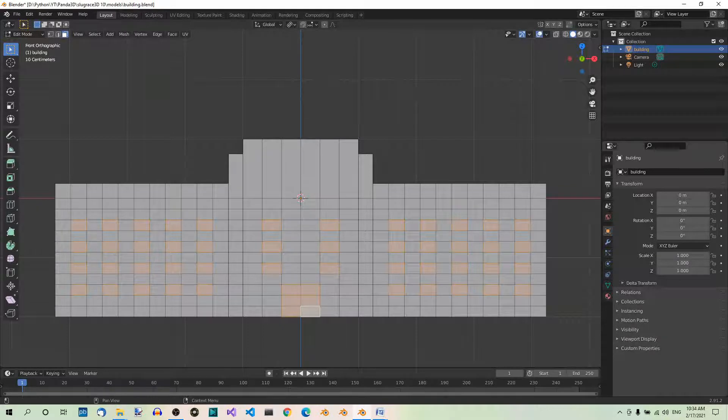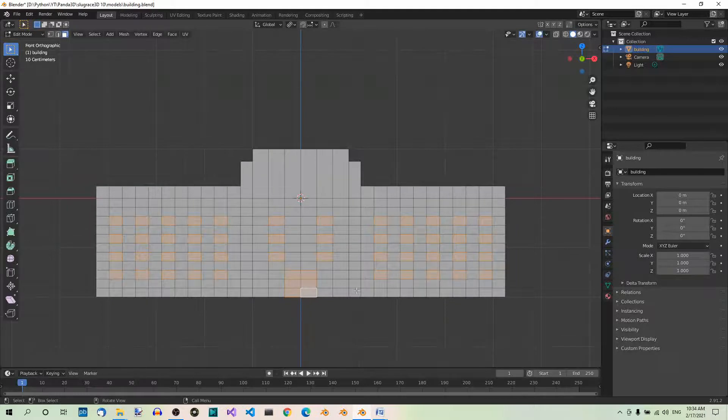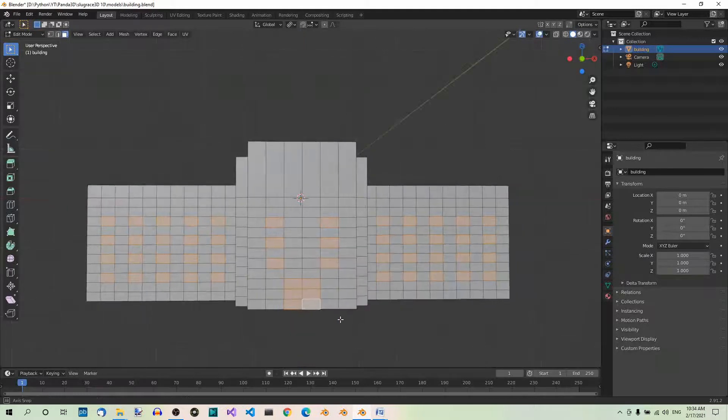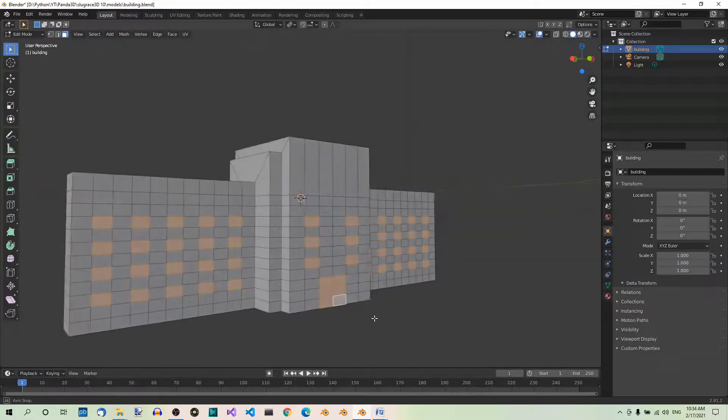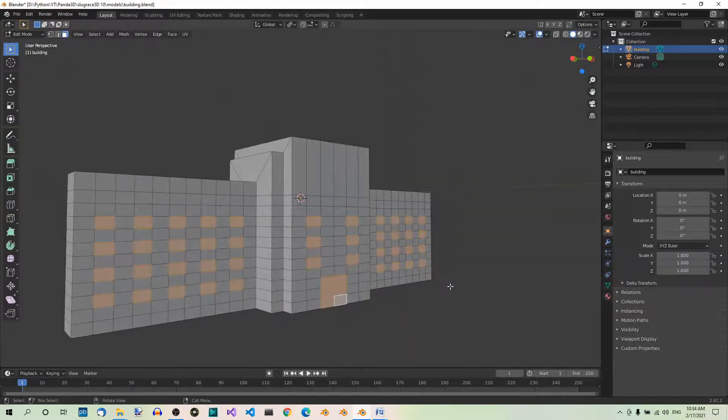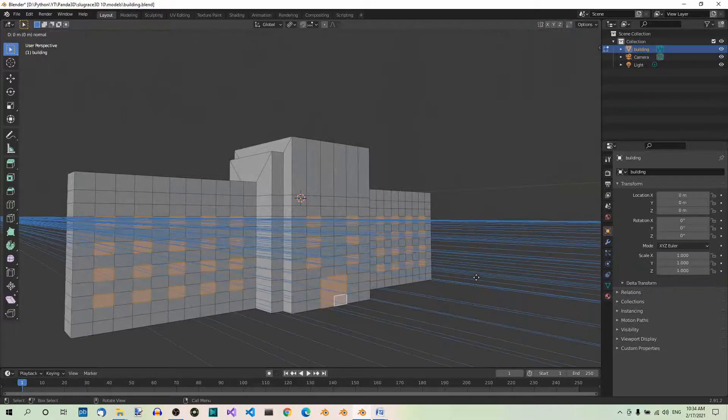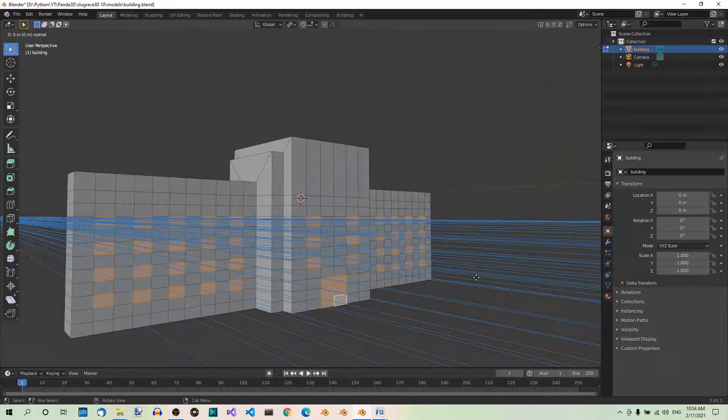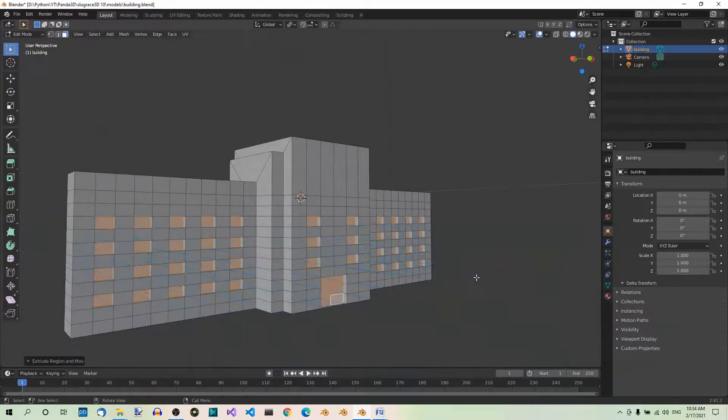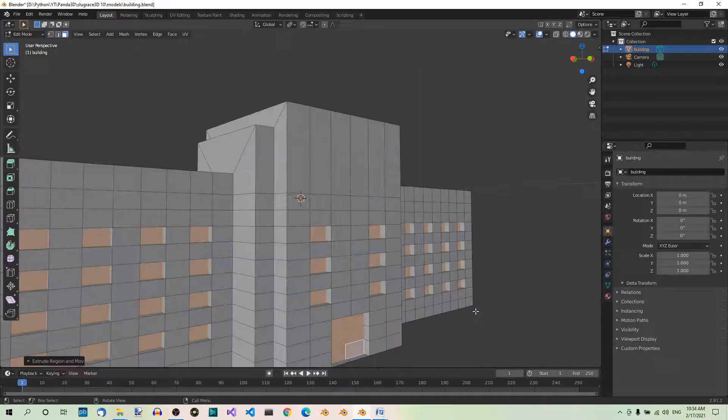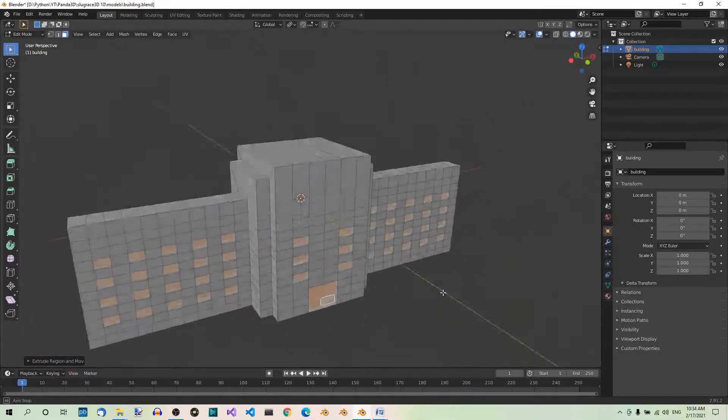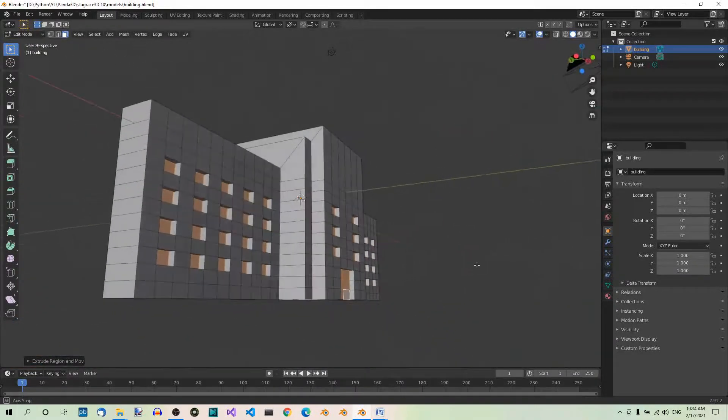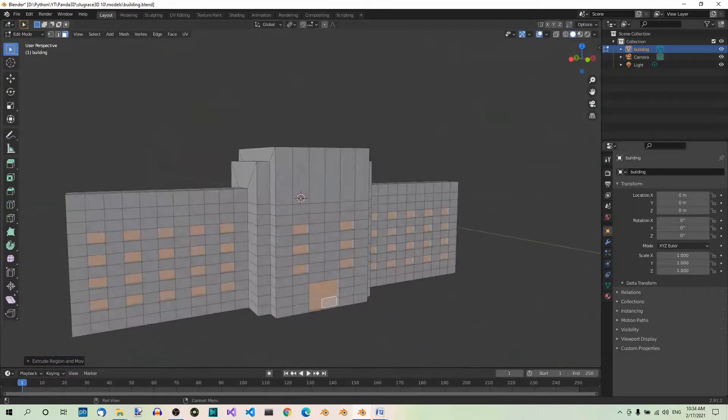Extrude the windows and the door inward 0.1 units. Let's just orbit a little to see it better. To extrude inward, you just hit E and then negative 0.1, Enter. The building should look like so.